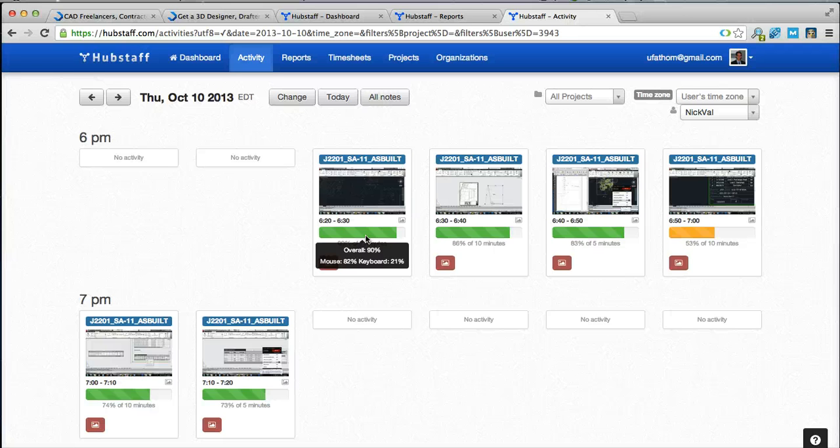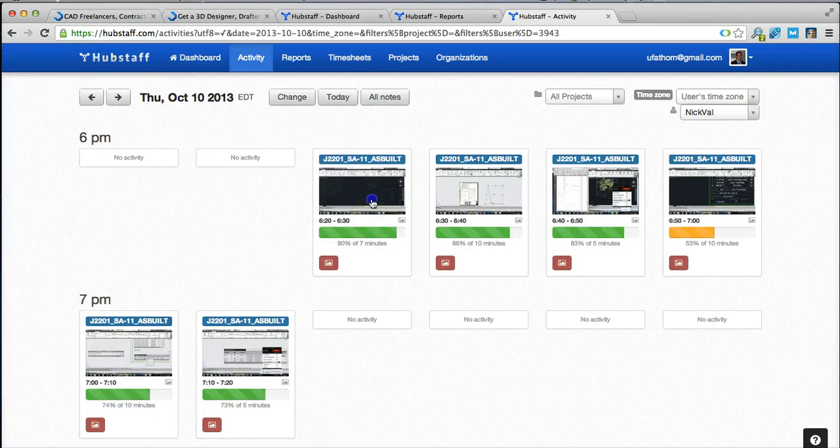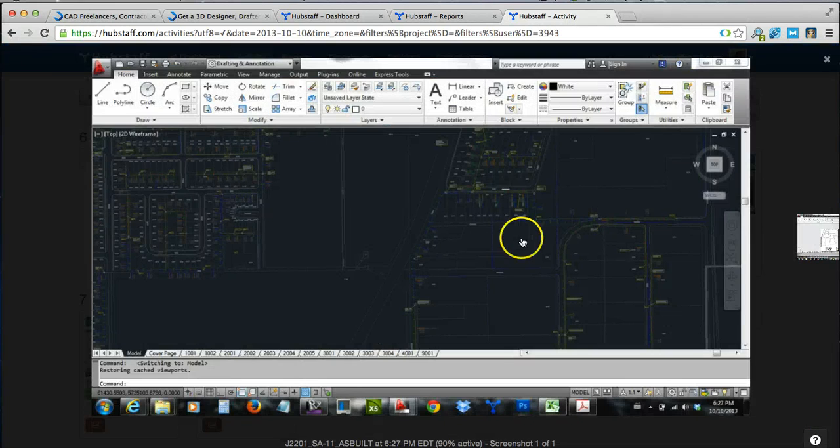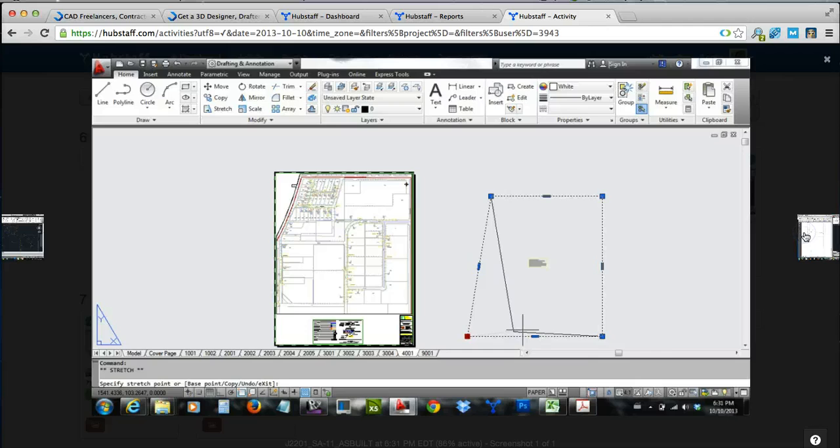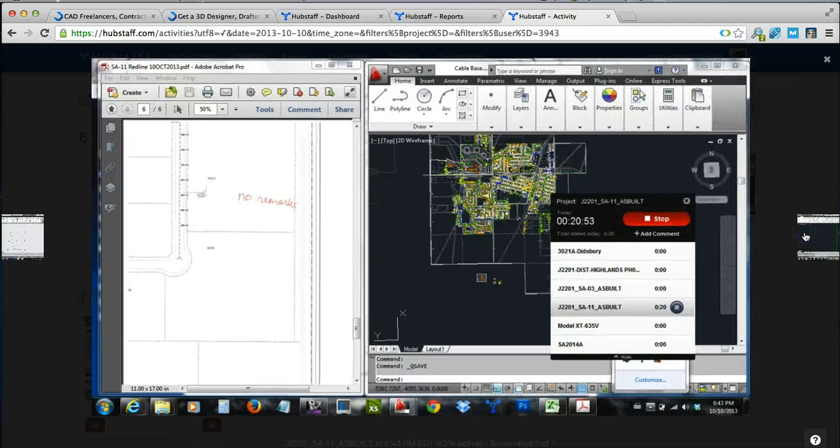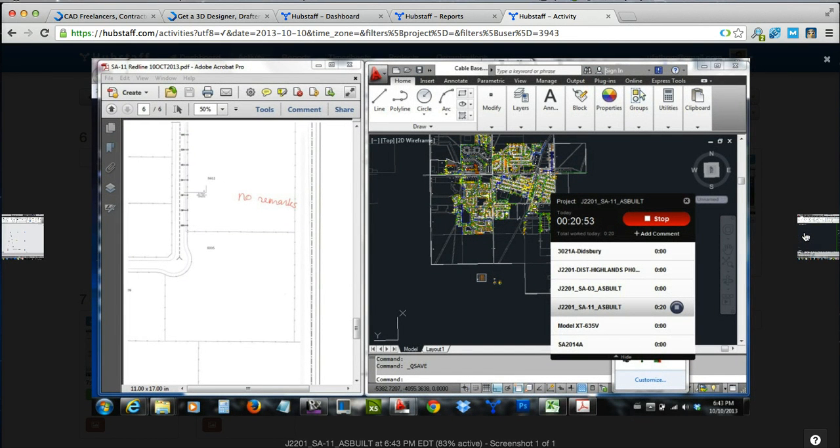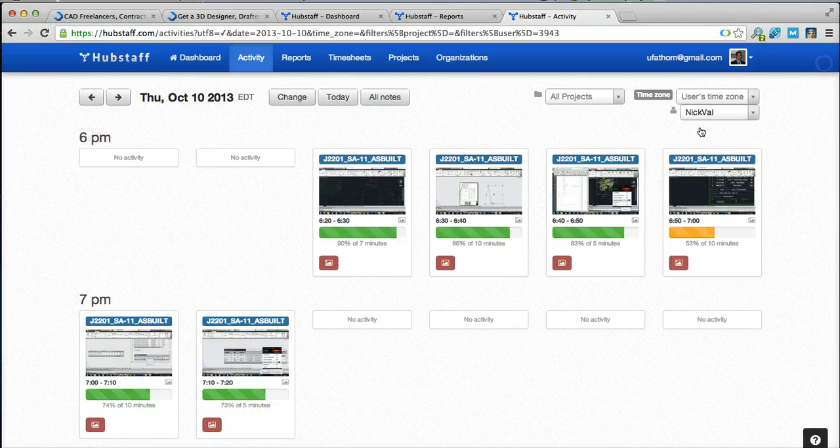There's also an interesting feature which allows you to view the screenshot and what the freelancer is actually working on.